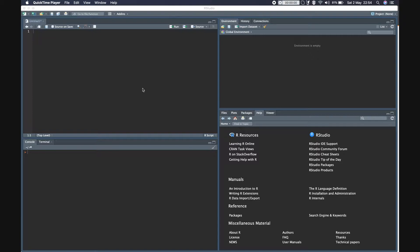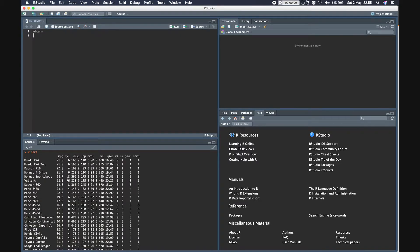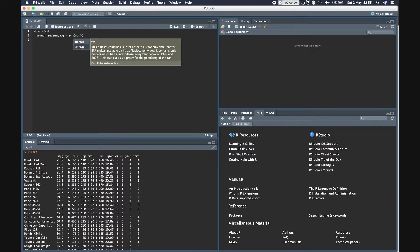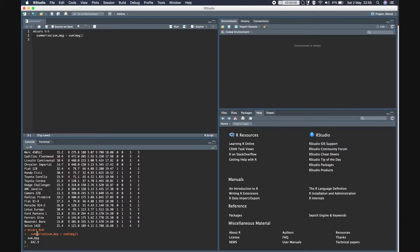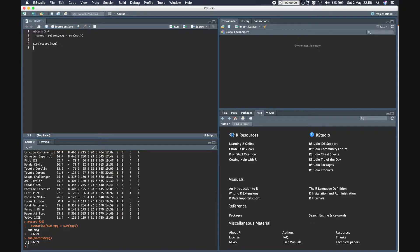Summarize, as the name suggests, summarizes or aggregates the data frame. For example, this is our mtcars dataset. Now let's say if we want to sum the first column, the mpg column. Using summarize we can do that, and this is the sum of the mpg column. We can verify this in base R as well.